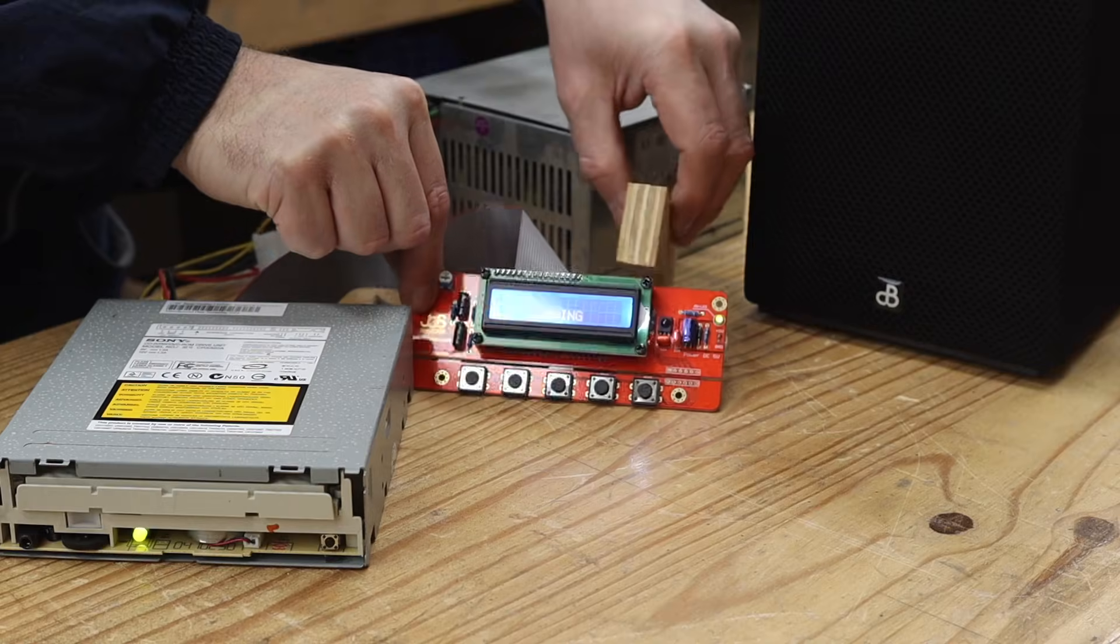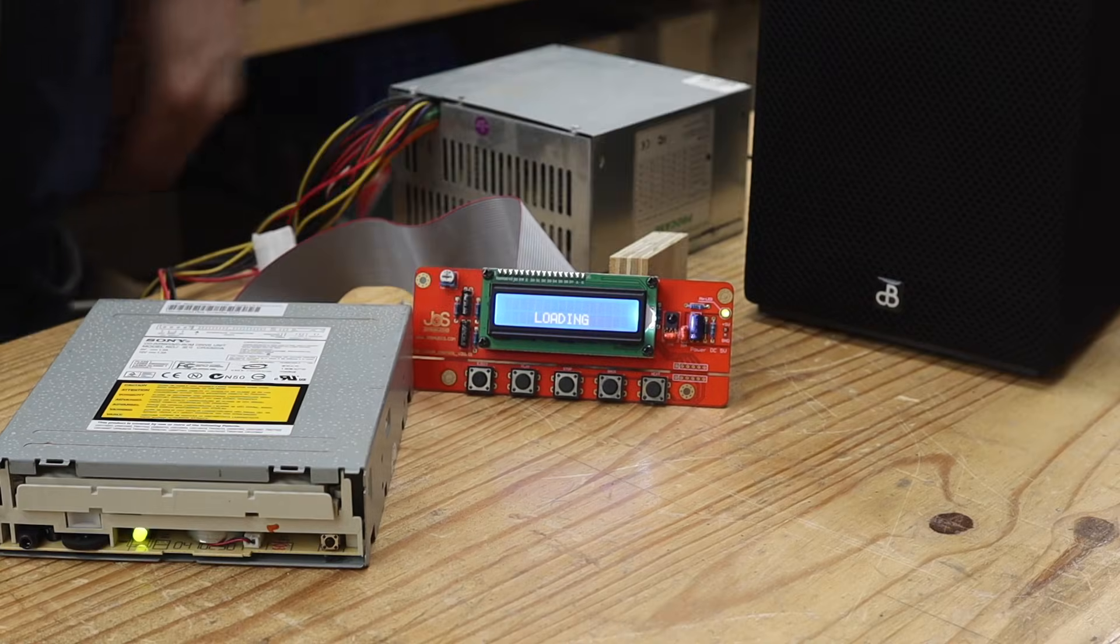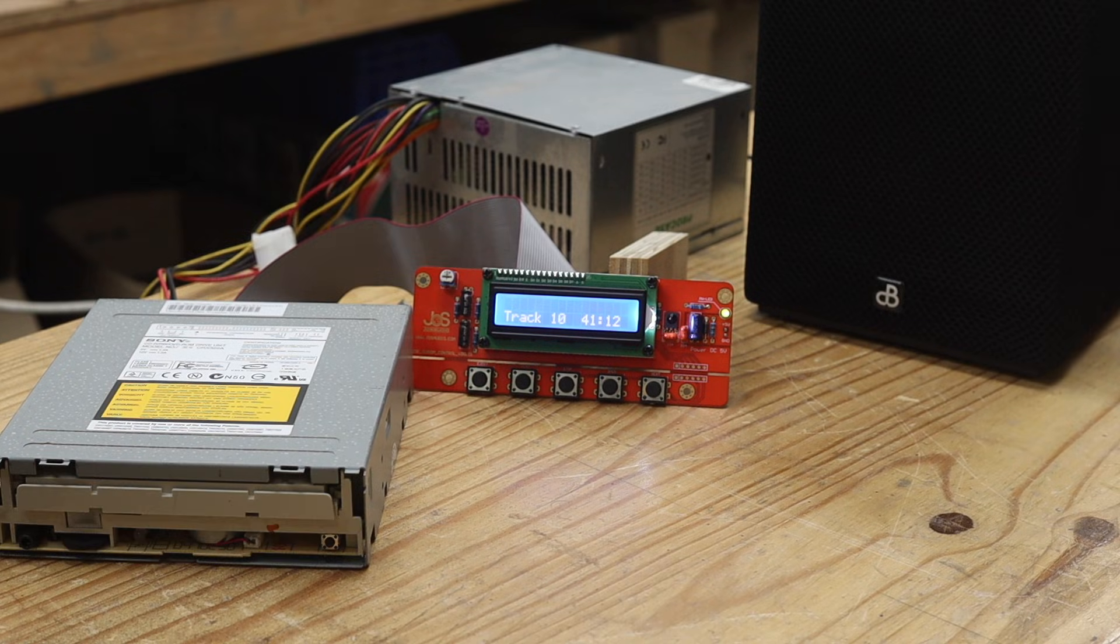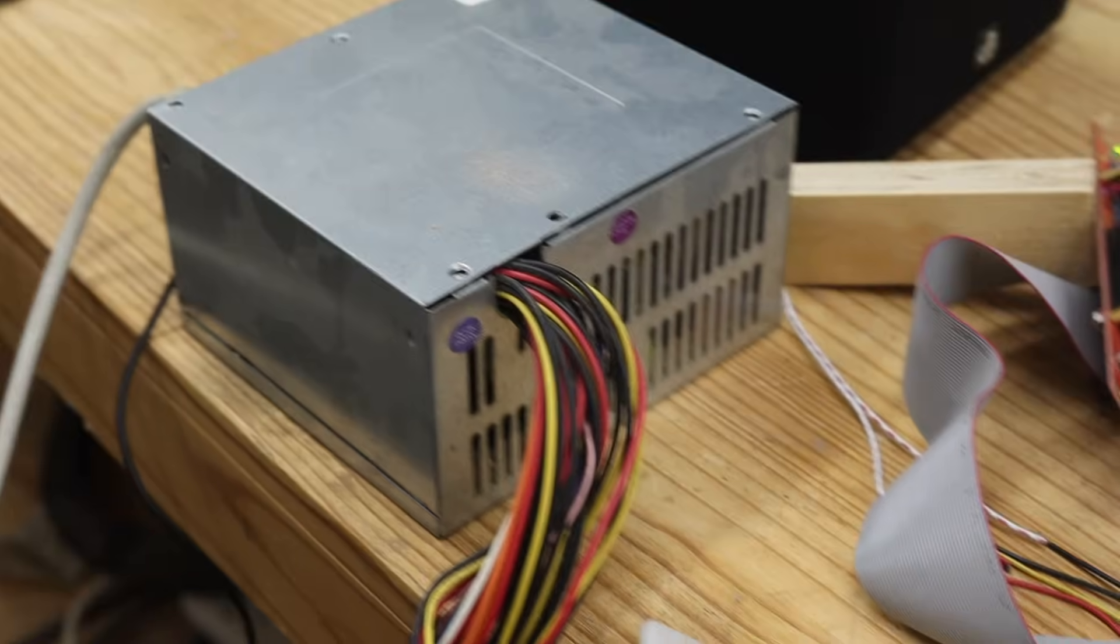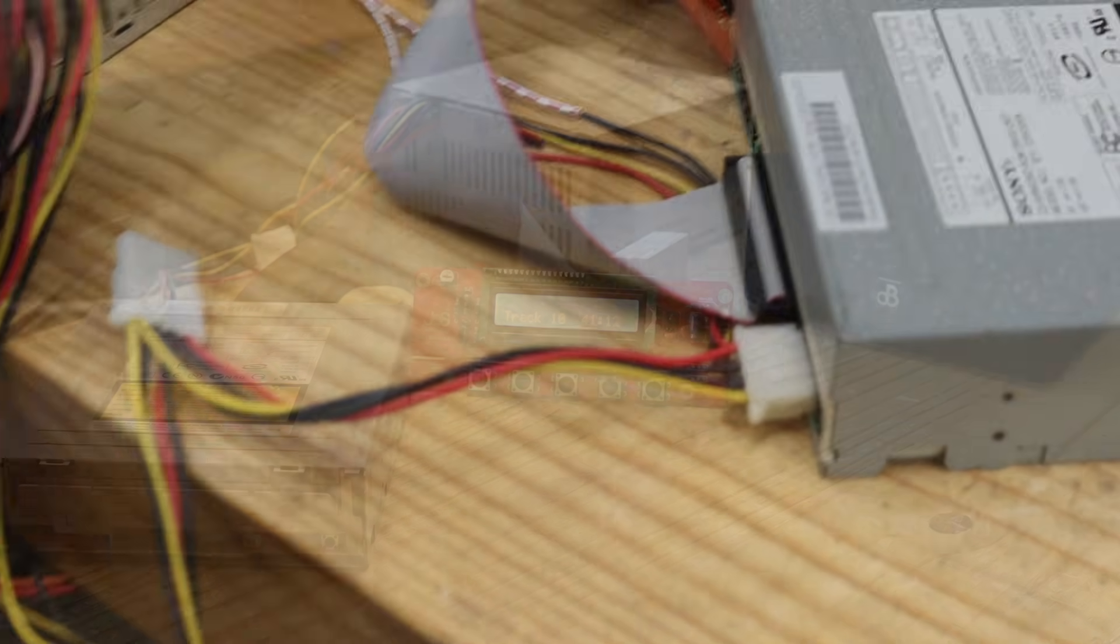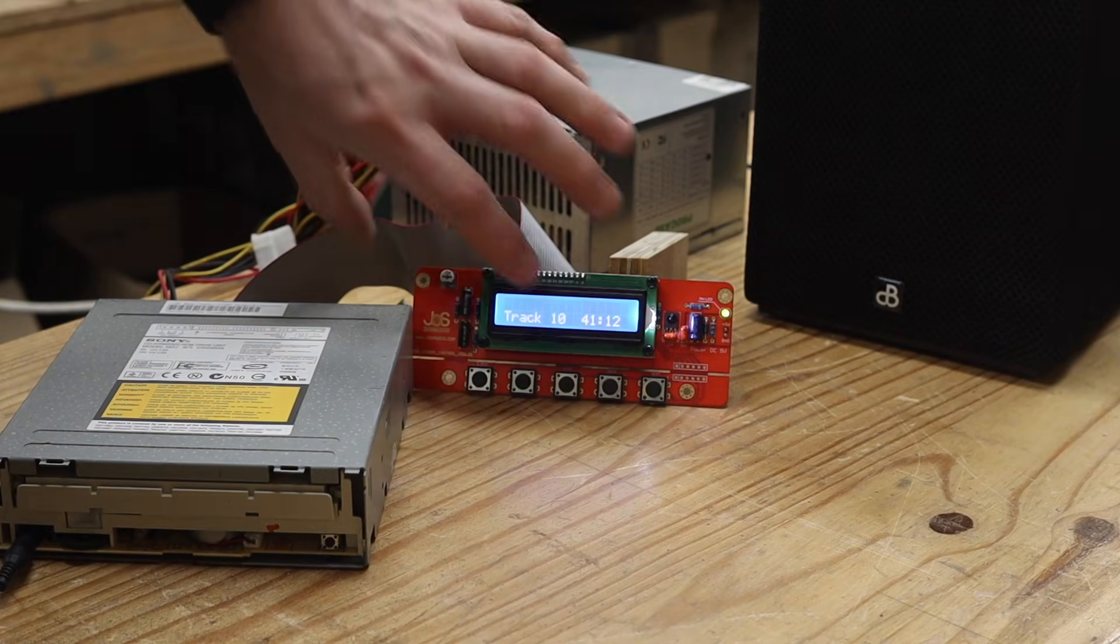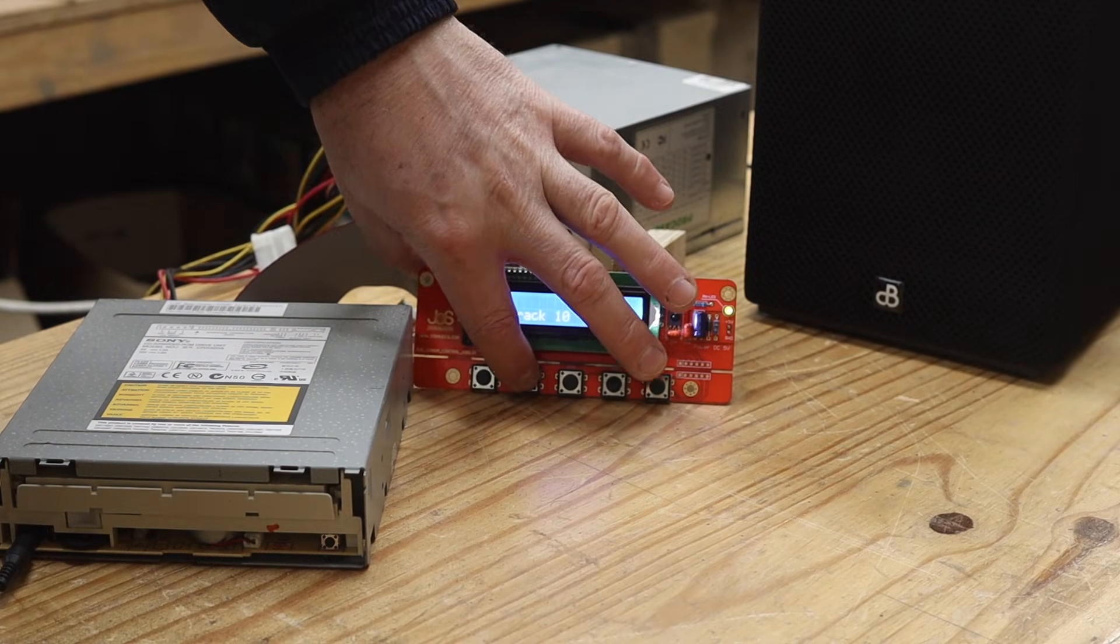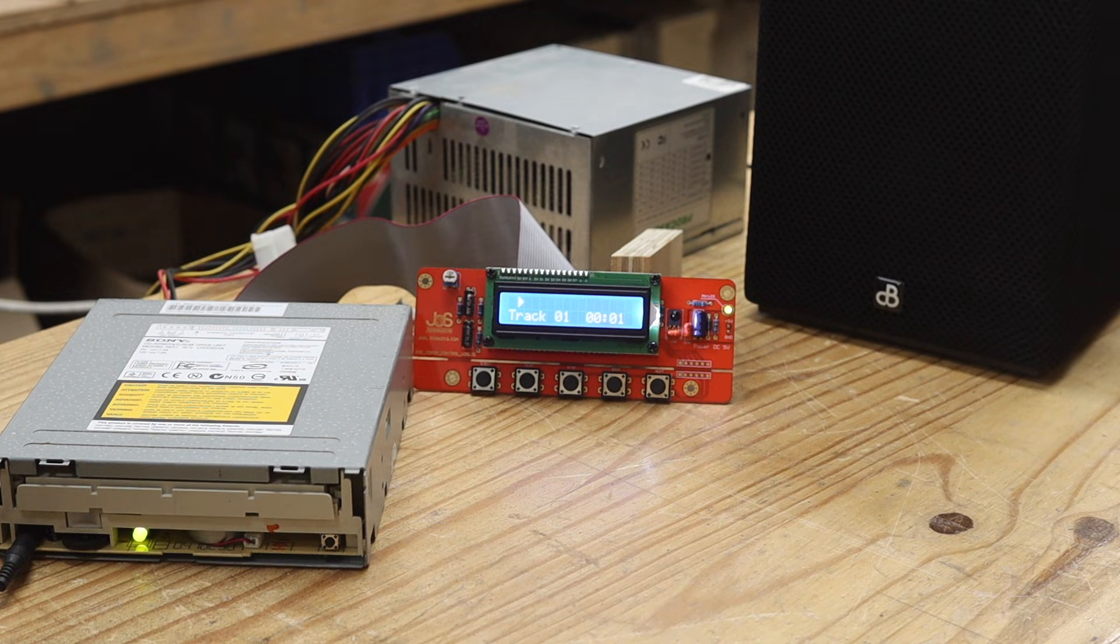The first thing to do was to check whether I could actually get this to work before going ahead and designing an enclosure and building it. With the help of an old PC power supply, I could connect up the drive, the controller, insert the CD and see what happens. And to my delight, it worked.